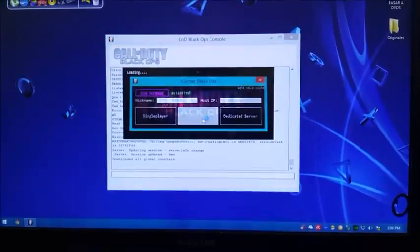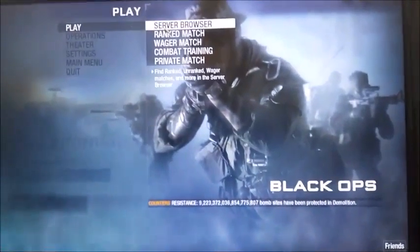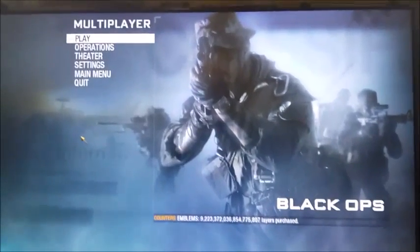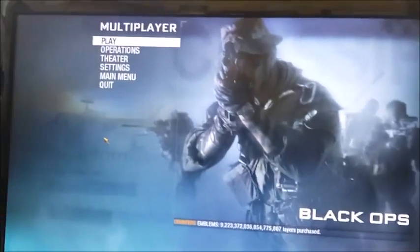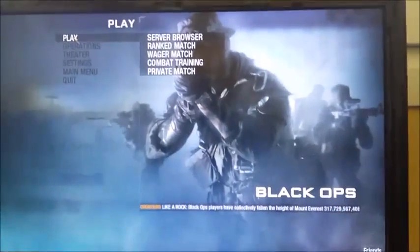Once the server is started, launch the game by clicking multiplayer. That's it for the main server computer. Now you have two options on the client: if you want to play only with human friends, go to Play and Server Browser. If you want humans and bots, go to the main computer and choose Play and Private Match — but first let's set up the client.